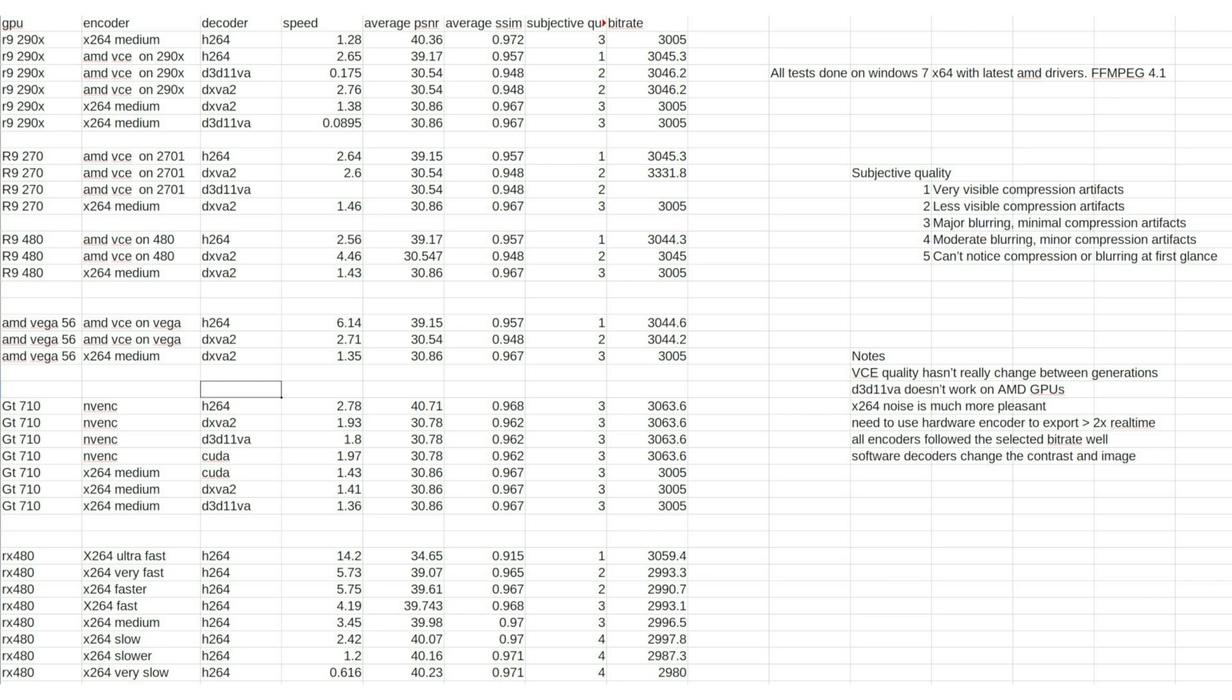And then I have the bitrate here. Bitrate was all basically within a percent or two. All the encoders followed bitrates pretty well.